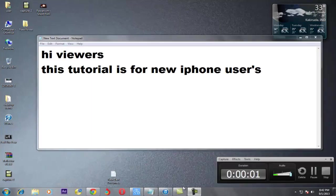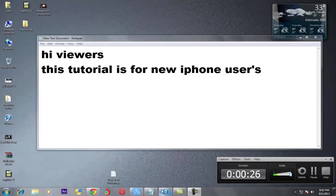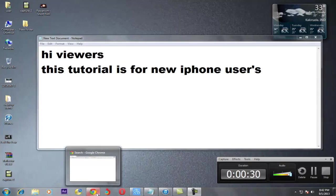iTunes is nothing but a software which can sync — which can copy some apps and music to your iPhone from your PC or a Mac. This software is installed in your PC or Mac, and later when you request some apps you can sync those apps to your iPhone.